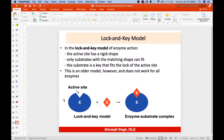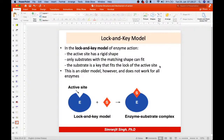The lock-and-key model was proposed by Emil Fischer in 1894. It states that the enzyme has a rigid shape — only a substrate with a matching shape can fit. The substrate is a key that fits the lock of the active site.